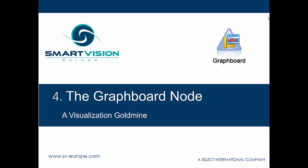So the fourth secret is the Graphboard node. Again, it's a single node in and of itself. We think it's really useful - a real visualization goldmine - and we think most people probably don't pay as much attention to it as they should.